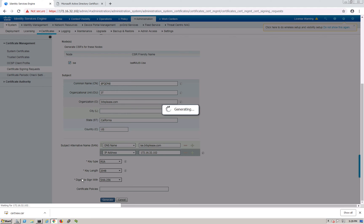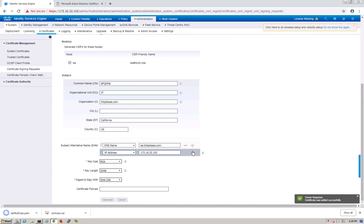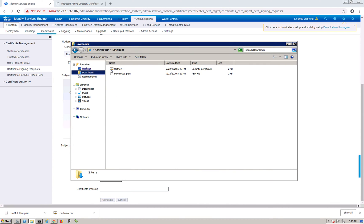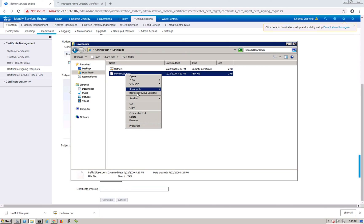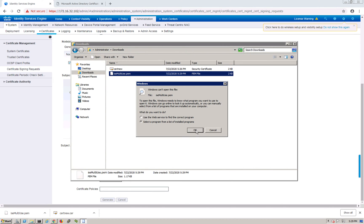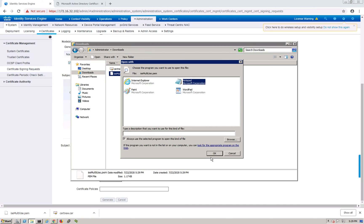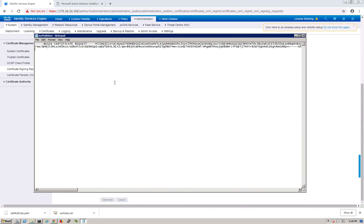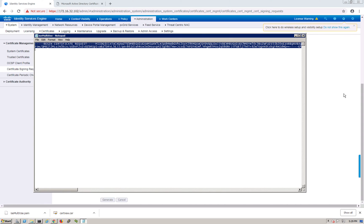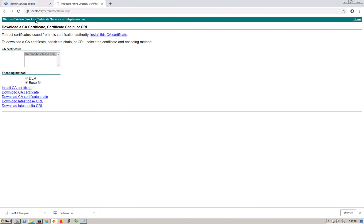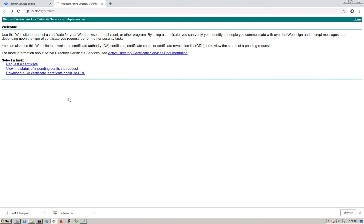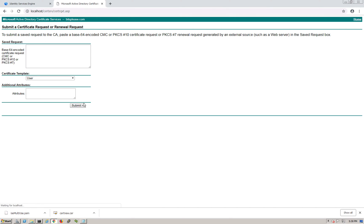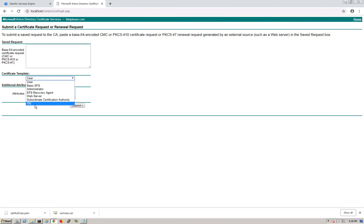The CSR is generated. Let's export it - you can see it in Downloads. Open it in Notepad - there's the certificate content. Select all, copy it. Now go back to the Certificate Authority. This time we're not downloading - we're going to Request a Certificate, then Advanced Certificate Request.